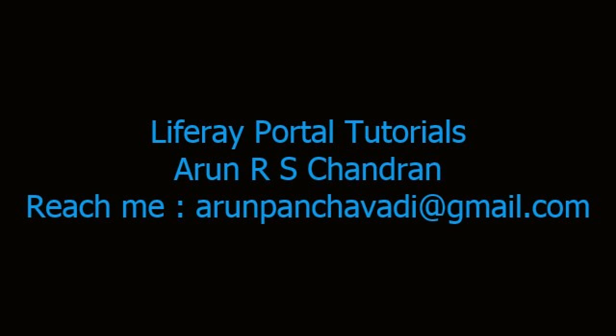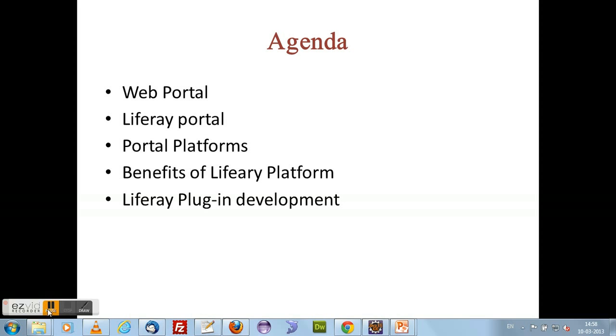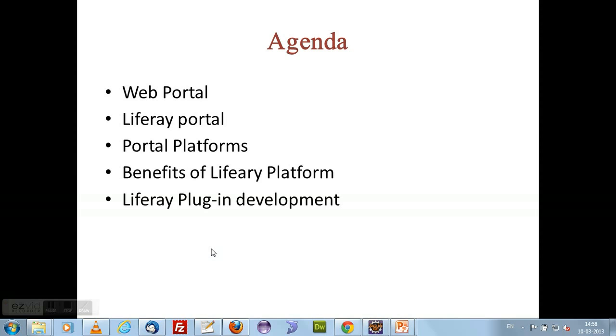Hi, this is Arun here with Liferay development tutorials. I am using Liferay 6.1. In this session, I am going to explain to you what is a web portal, what is a Liferay portal, and portal platforms and benefits of using Liferay platform and Liferay plugin development.